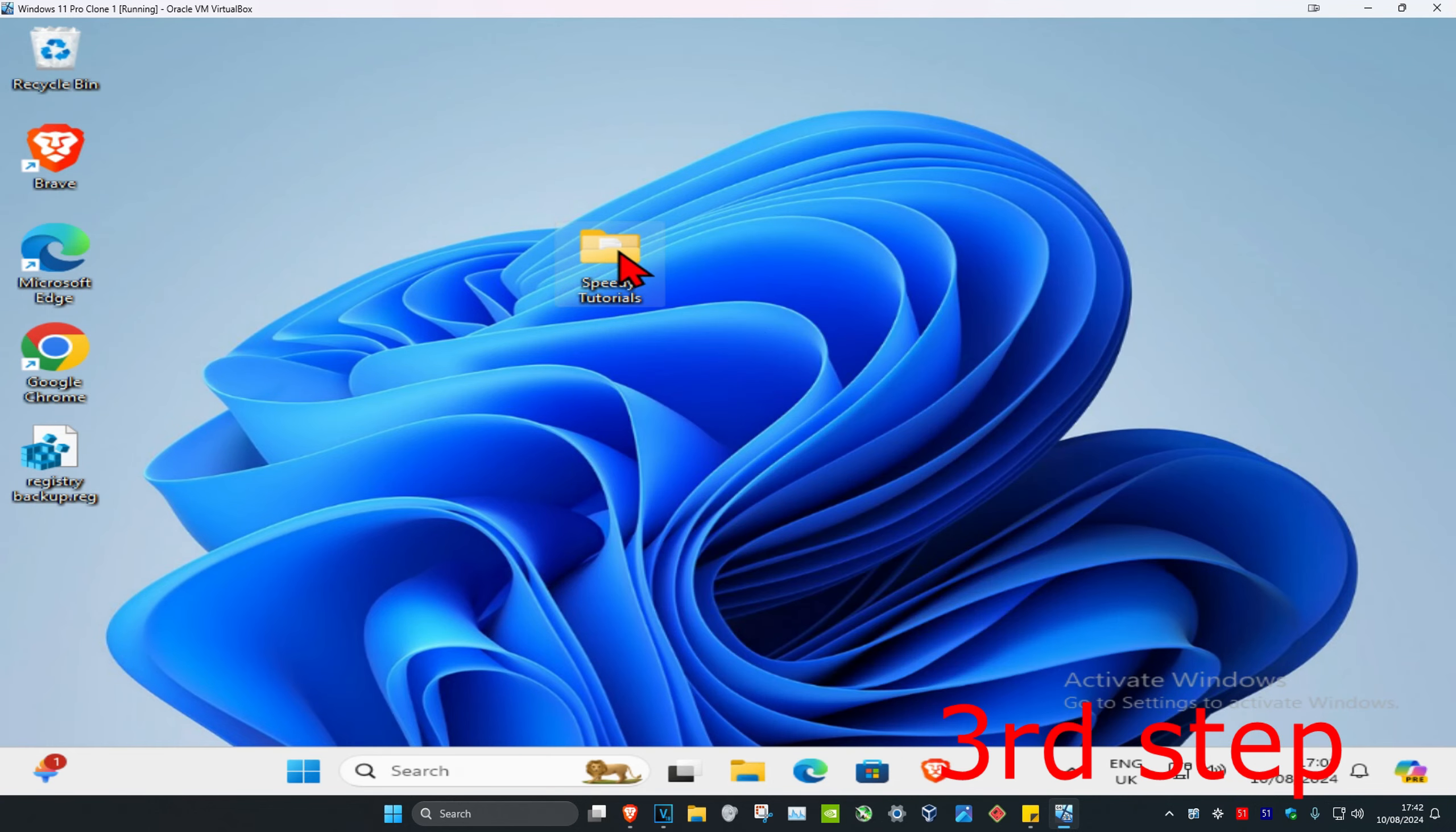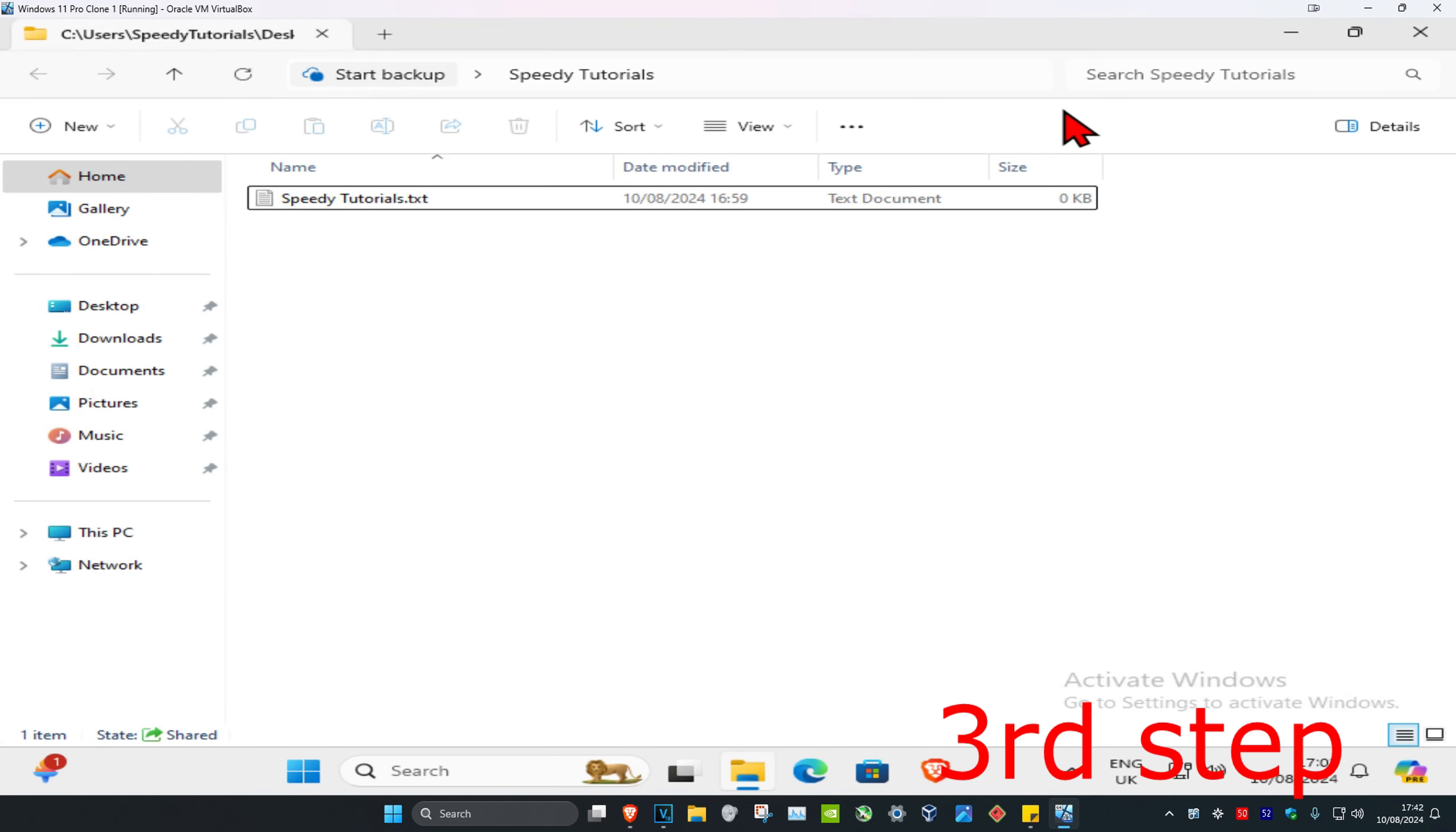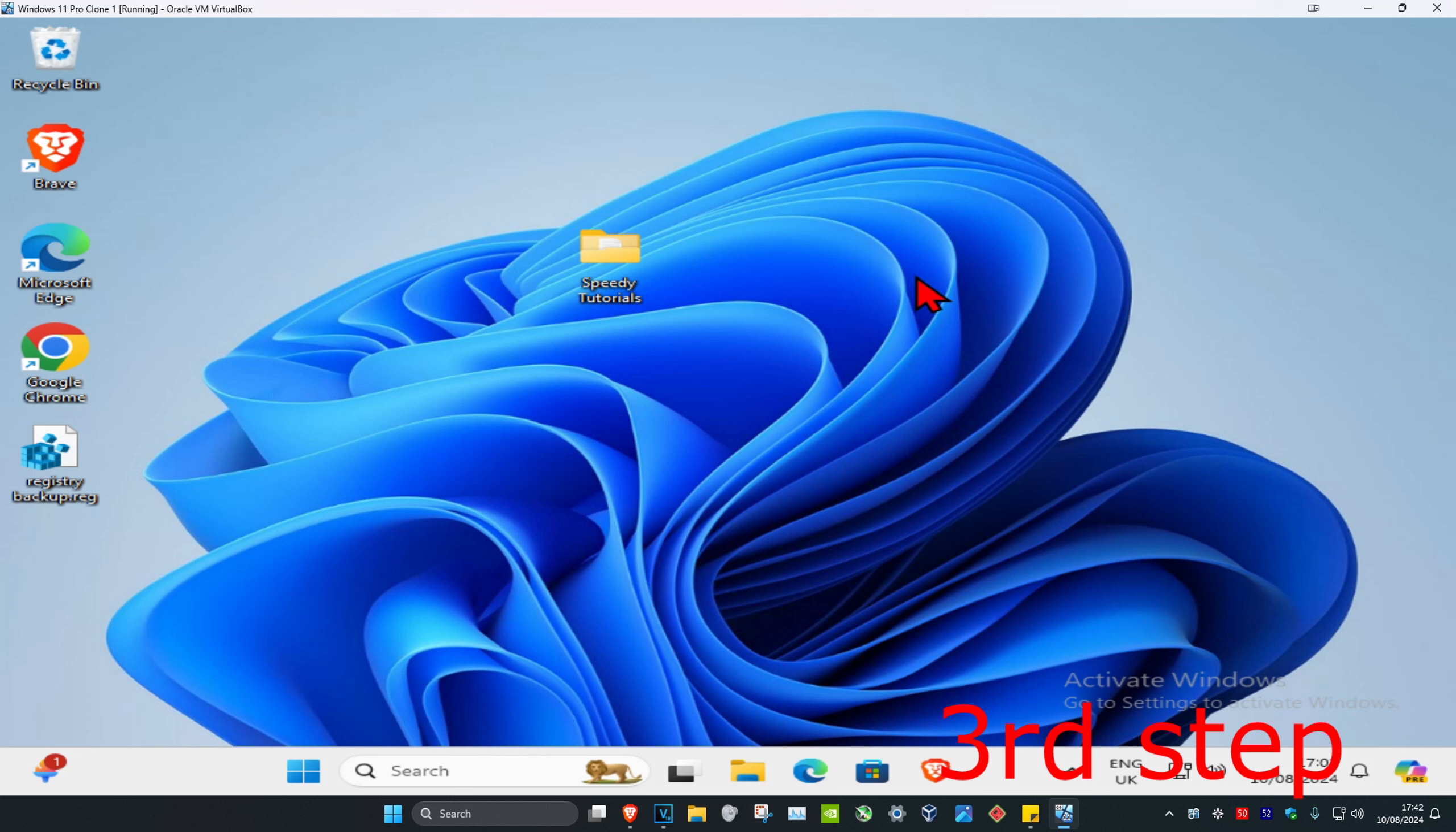Now if you open up the folder, it should let you. And that's how you do it. This tutorial also works for Windows 10, 8, and 7 as well.